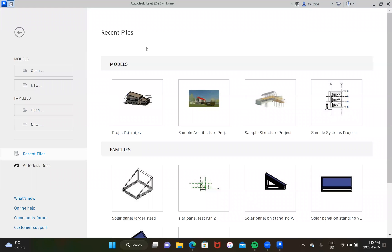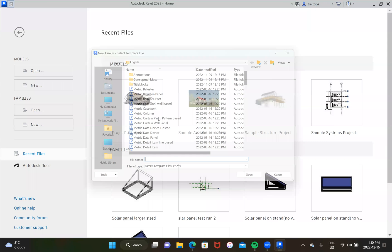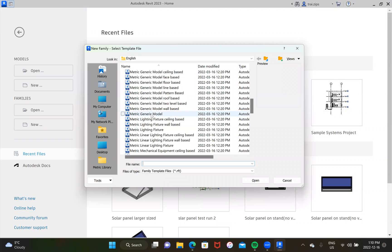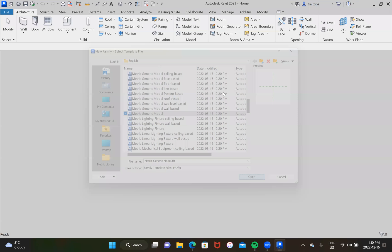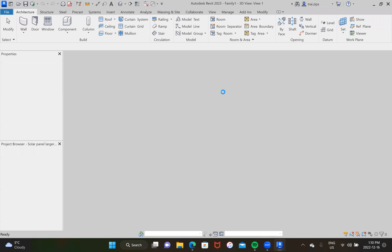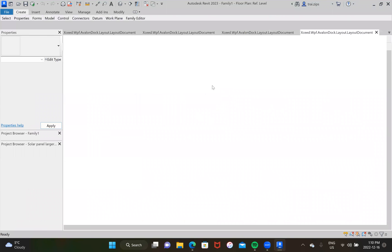Here I am at the opening page of Revit. We're going to go ahead to the families section, click new, and select a certain template — that is metric generic model. This is just an easy one to work with when you're getting started. In a couple of seconds the page will show up.